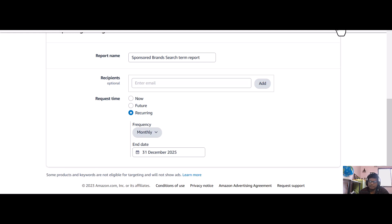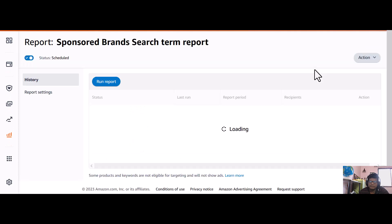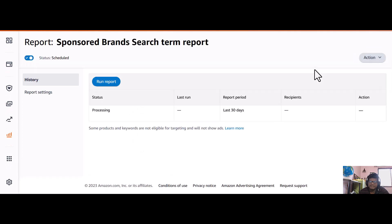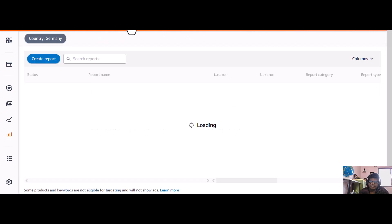Now we can see the report is being created. It is called the sponsored brand search term report and it is getting created. So you go to reports.